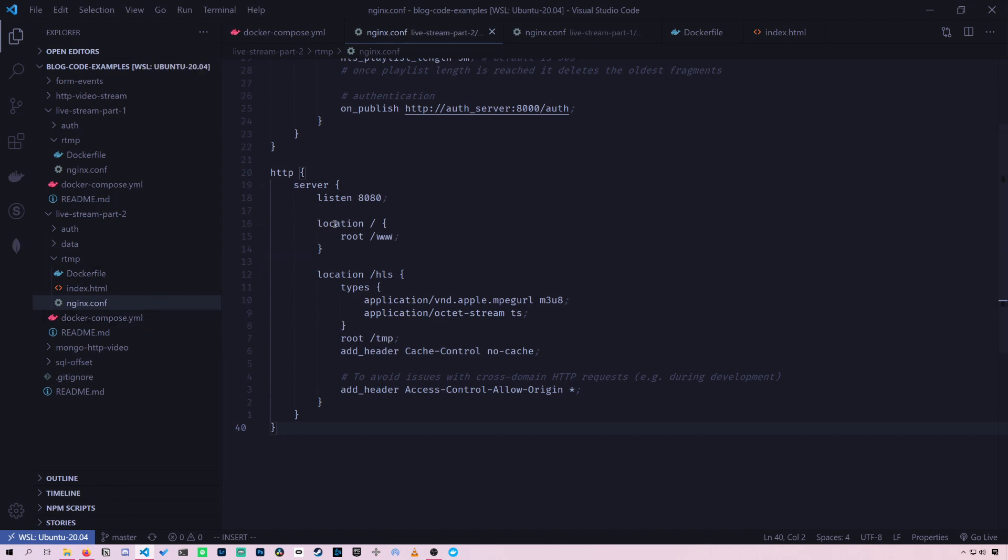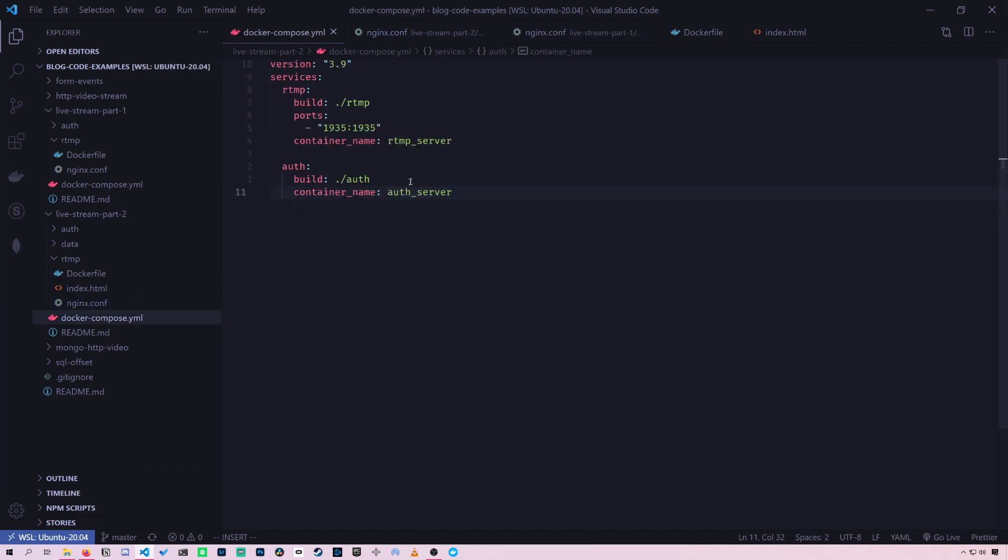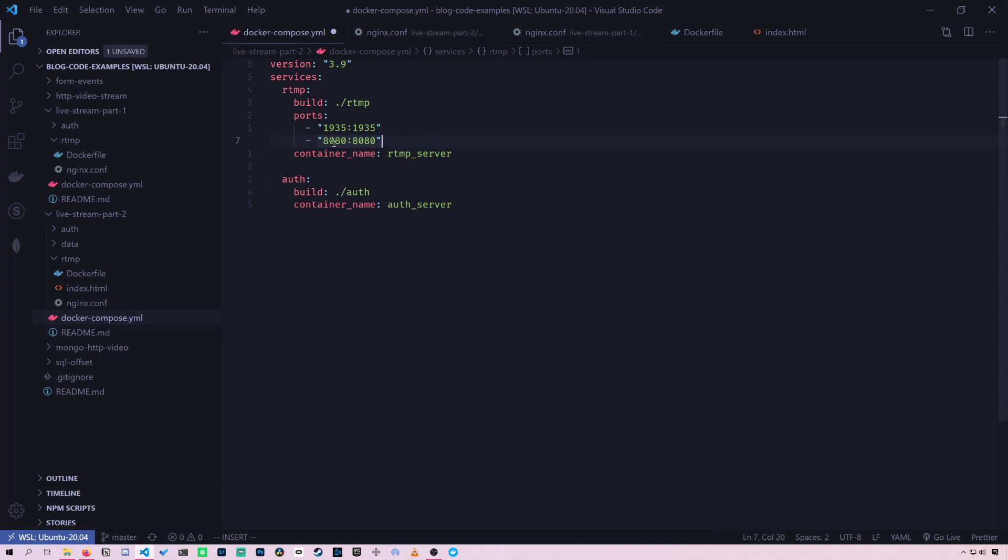So we're going to have to expose that port from the Docker container to our computer. So on this RTMP service, we add port 8080 from our computer and we map it to the port 8080 in the Docker image.